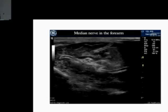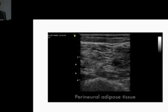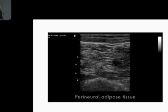Perineural adipose tissue sometimes gives us a clue. In the popliteal fossa, there is often a slight hypoechoic halo surrounding the sciatic nerve due to adipose tissue, which confirms that the structure in the middle is the nerve. It can almost look like local anesthetic has already been injected.